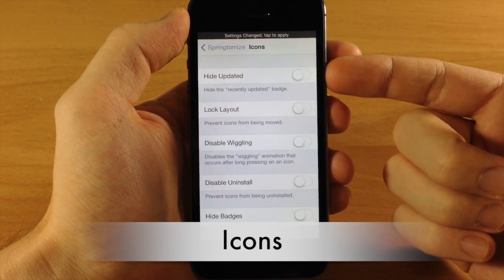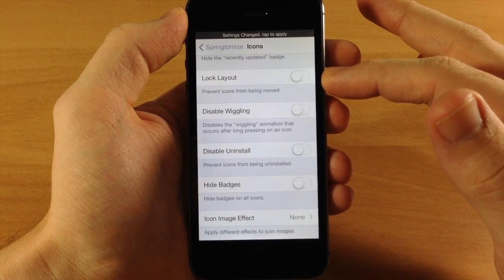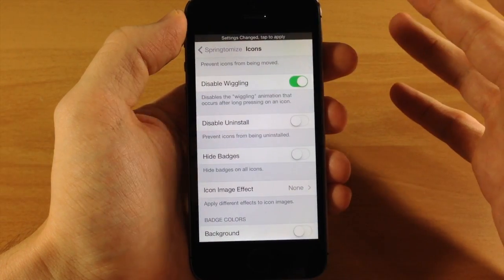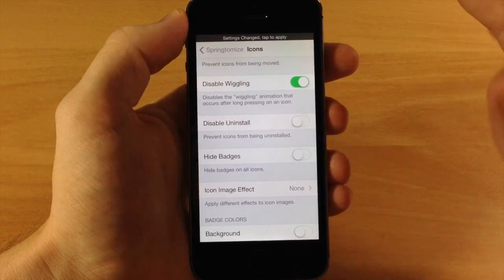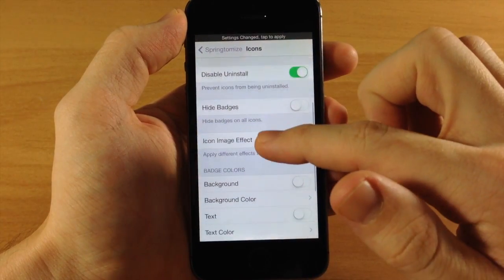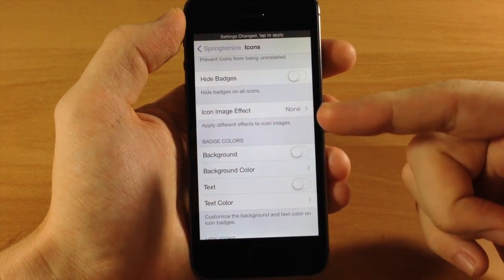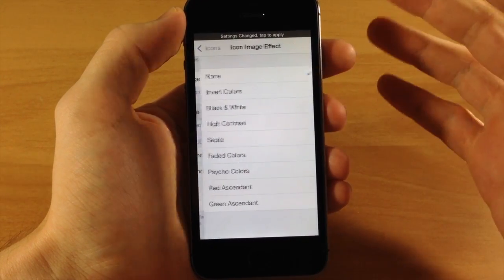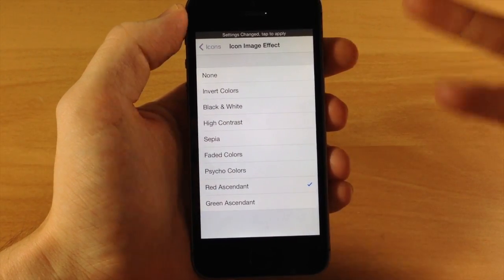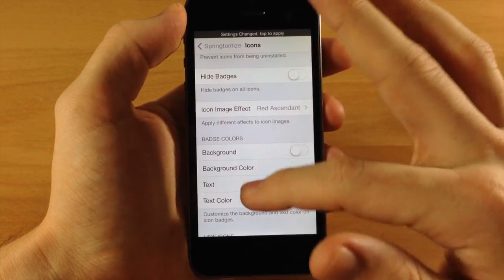The Icons section lets you hide the updated badge — the blue dot — as well as lock layout to prevent icons from being moved even in wiggle mode. You can disable the wiggling so icons won't wiggle but can still be moved if lock layout isn't set. Disable uninstall prevents app deletion. There's also a badge visibility toggle, and icon image effects that put a mask or tint over your icons. They don't look too bad — better than most preset icon masks from other tweaks, though not something I'd use daily.